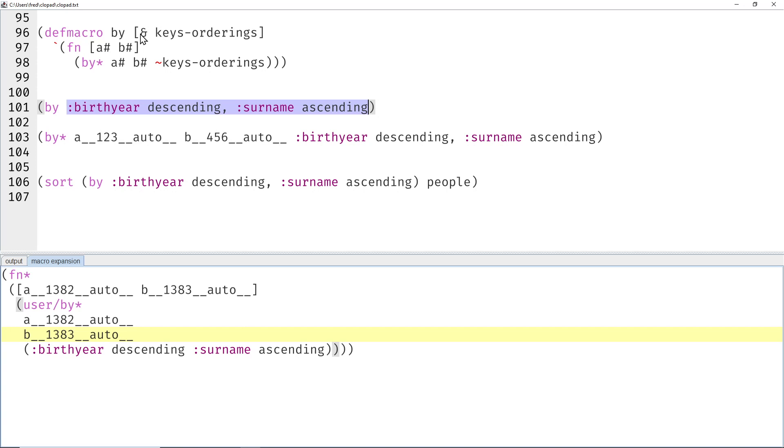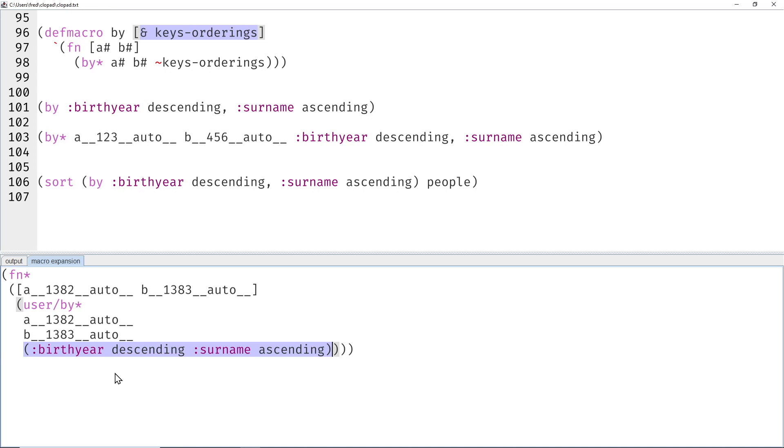The problem is now that the birth year descending, surname ascending, which is a variable parameter here which is realized as an array seq, is pasted here as an array seq, basically a sequence as one additional parameter.